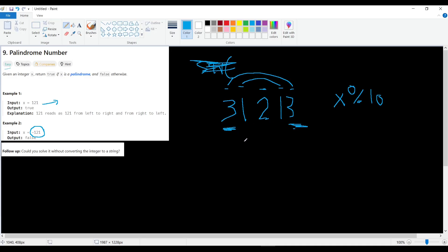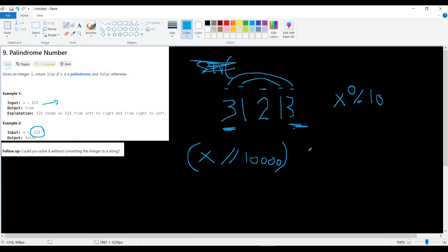To get a digit at a specific position, consider the digit positions as powers of 10: 1, 10, 100, 1000, 10000. We can say: x integer division by 10,000, then mod 10. Integer division by 10,000 gives us 3, and then mod 10 isolates that digit.